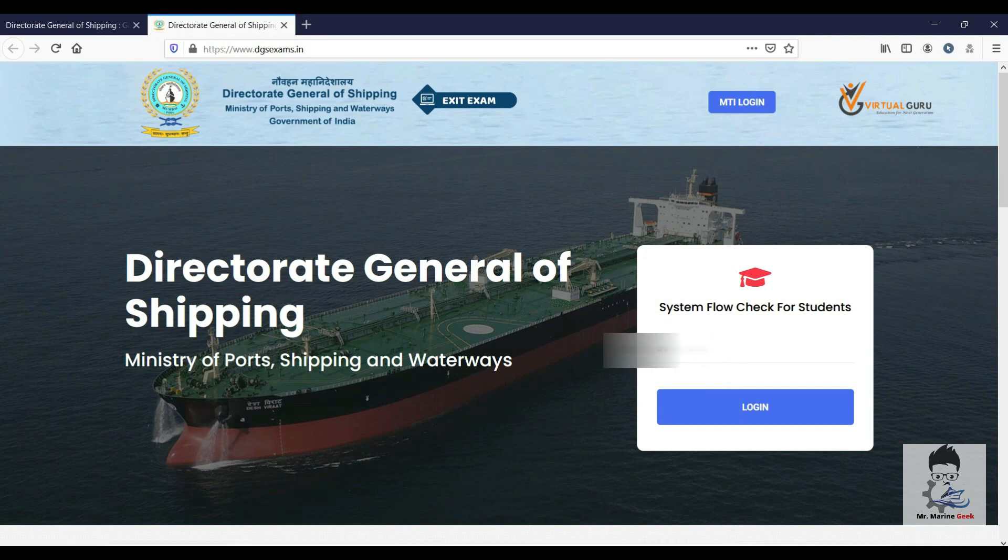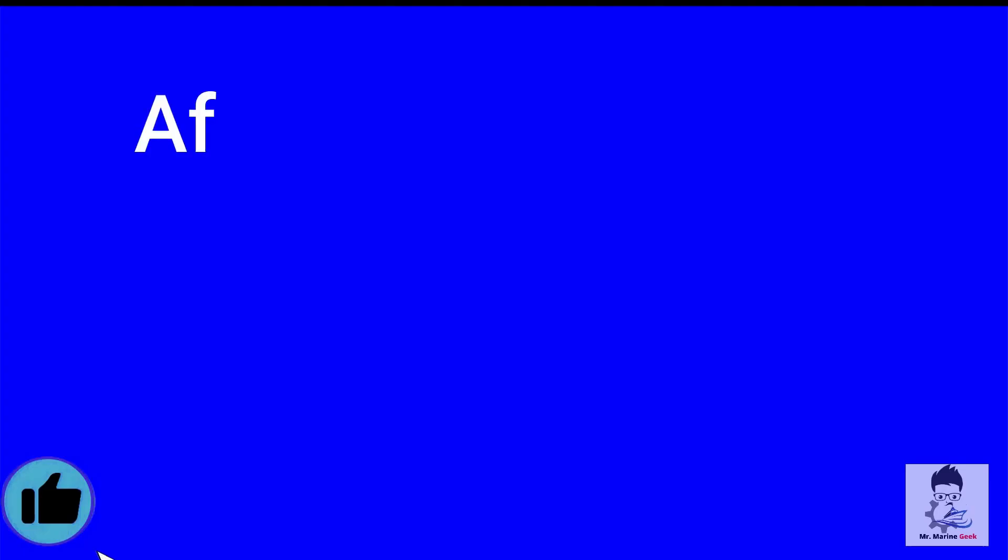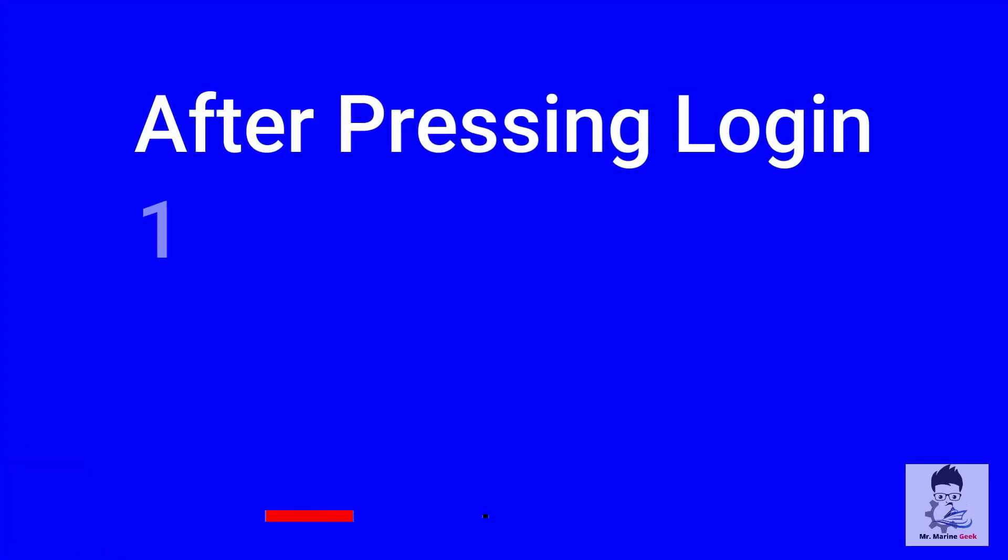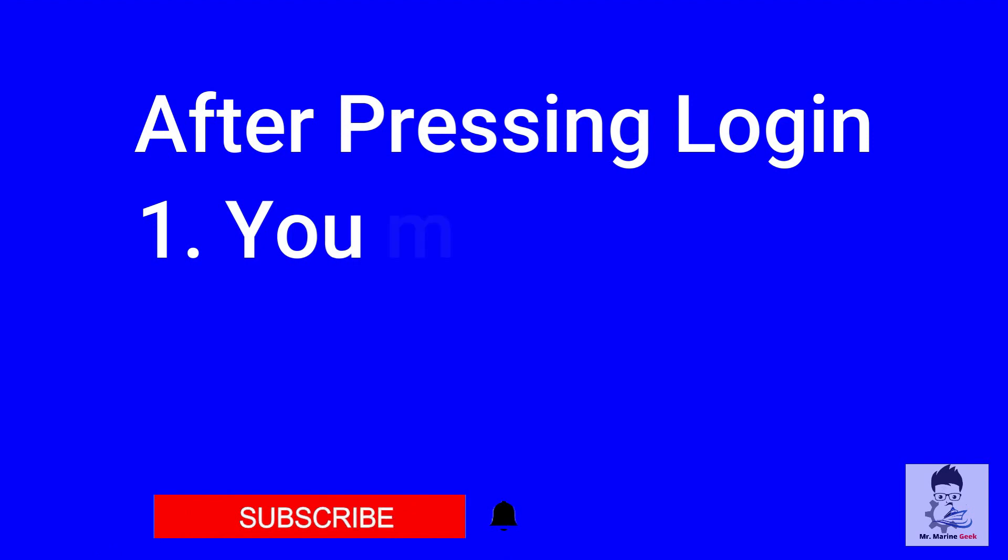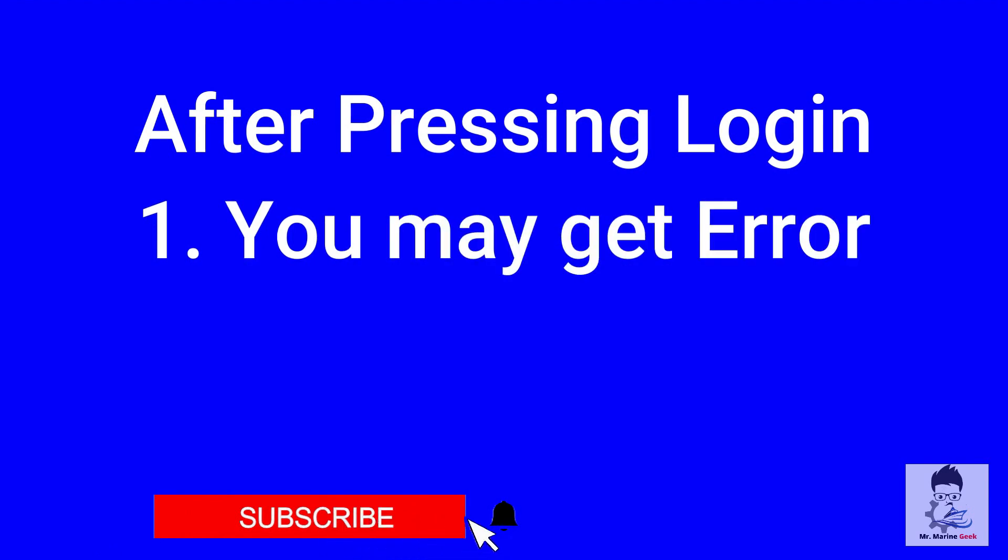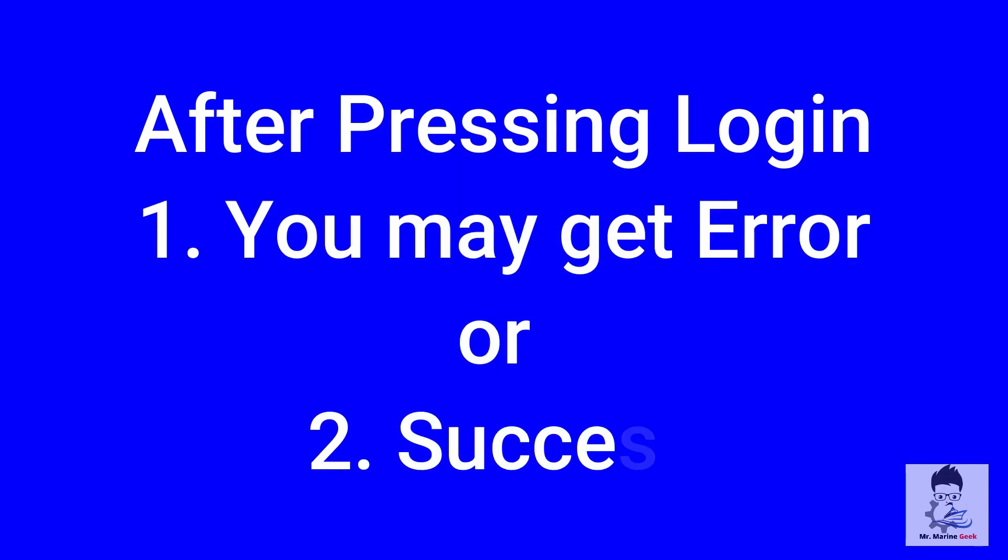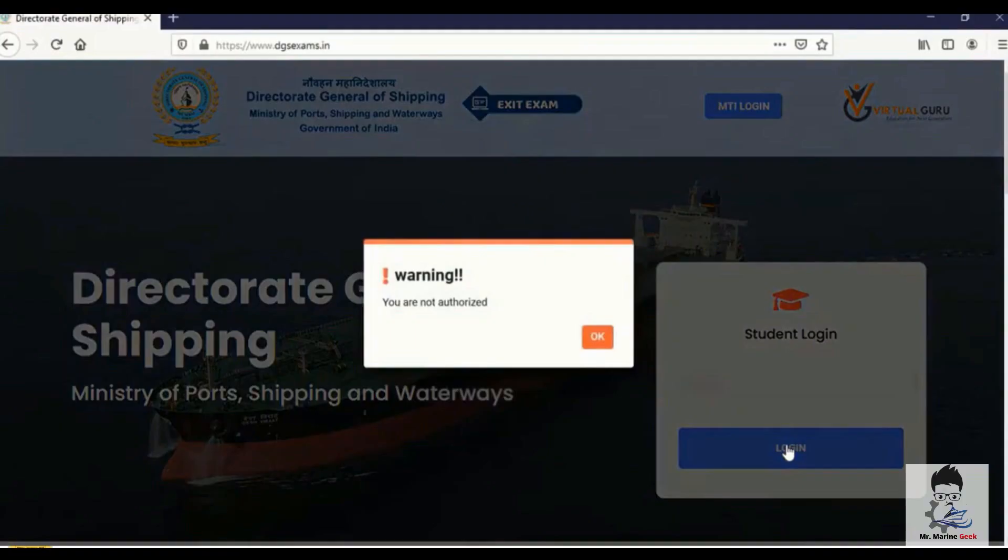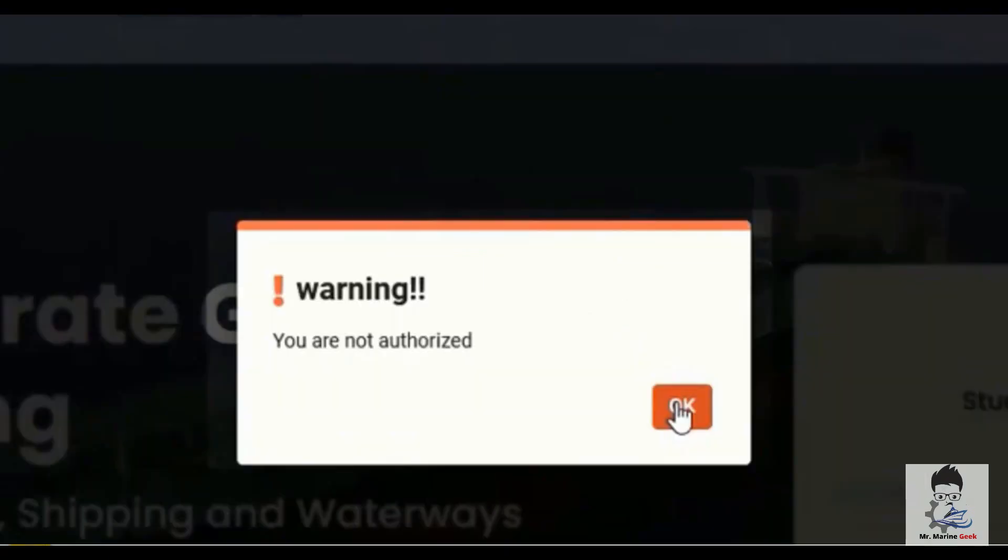Write in your endos number, press login. After you have pressed the login button, you will get an error message or you may get a dialog box saying success. The success dialog box is what is required. Let's move on to the error - how it looks like and how to solve it. This is how it looks like, the warning message: you are not authorized.